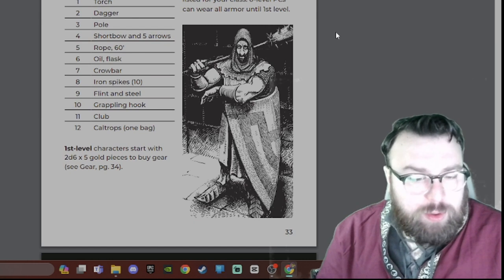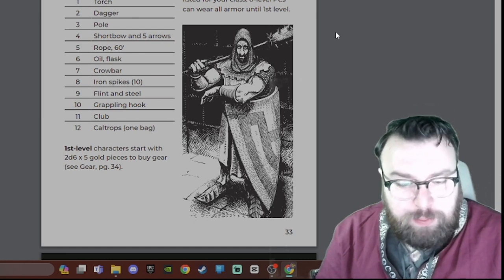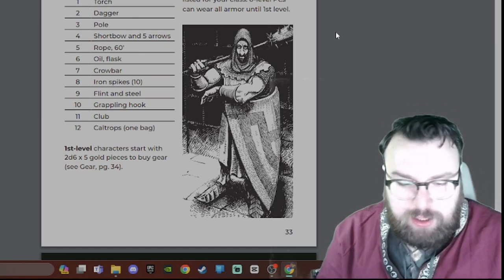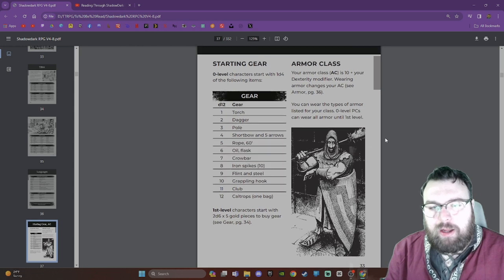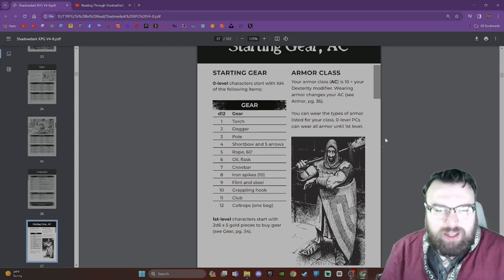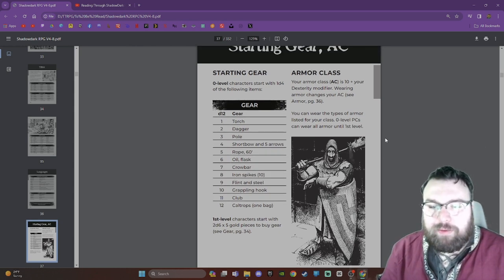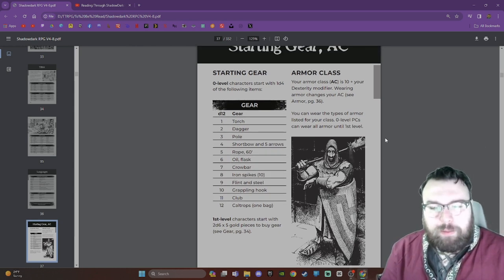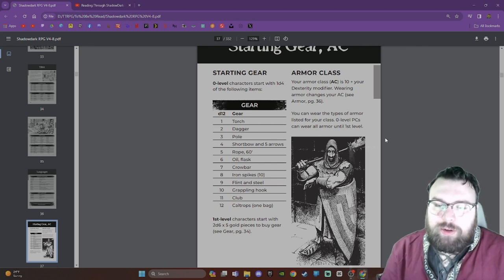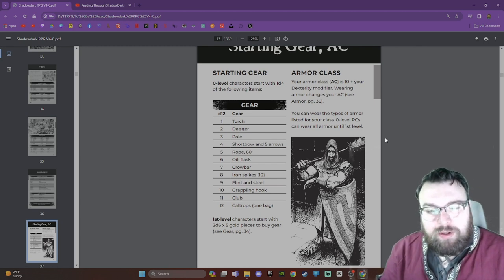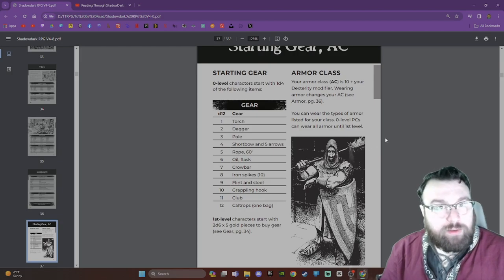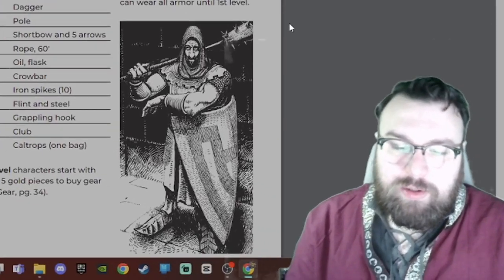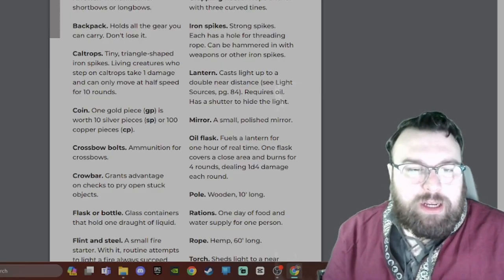Your Armor Class AC is 10 plus your Dexterity modifier. Wearing armor changes your AC. You can wear the types of armor listed for your class. Zero Level PCs can wear all armor until first level.